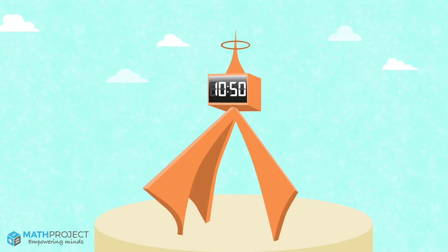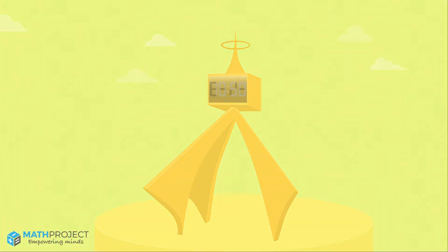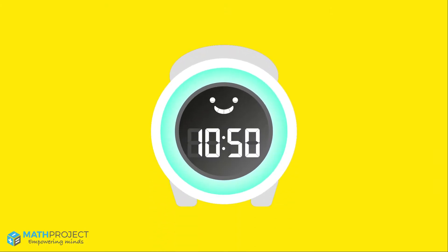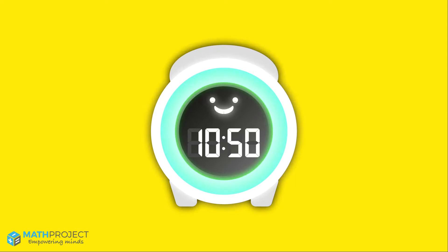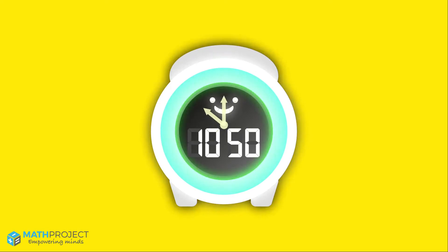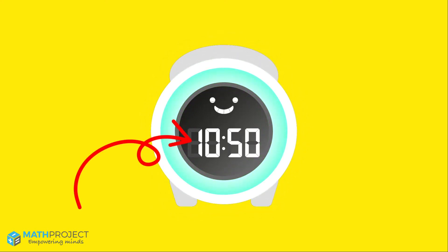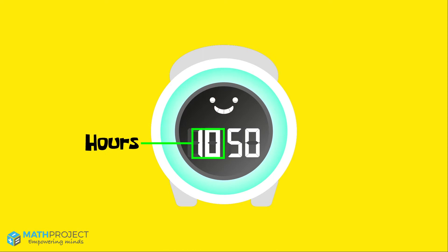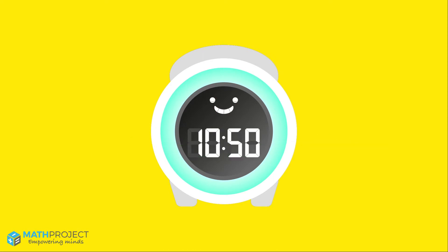Let's take a closer look. A digital clock is a clock with numbers and no hands. The clock shows time using numbers and a colon that separates the hour from the minutes.